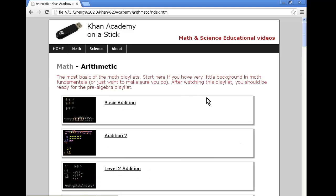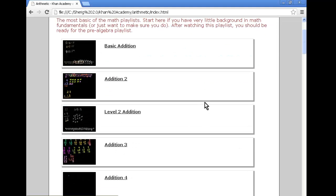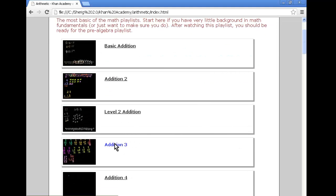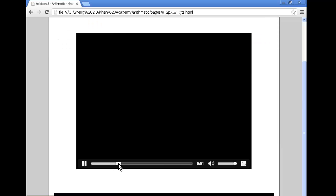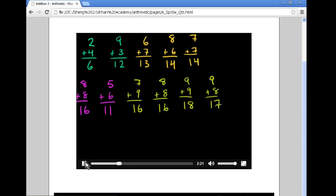For example, we can see a video here on addition. We can play the video, skip, pause, and go back and forth as we like.